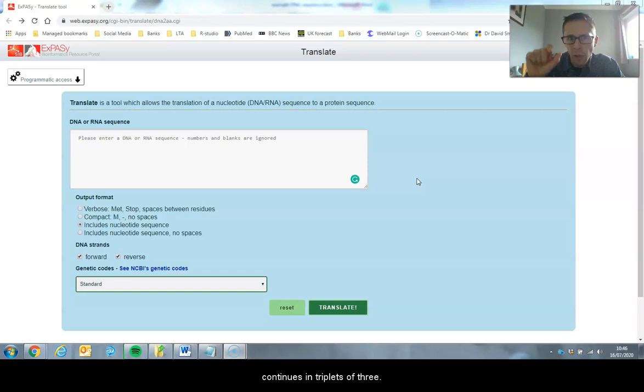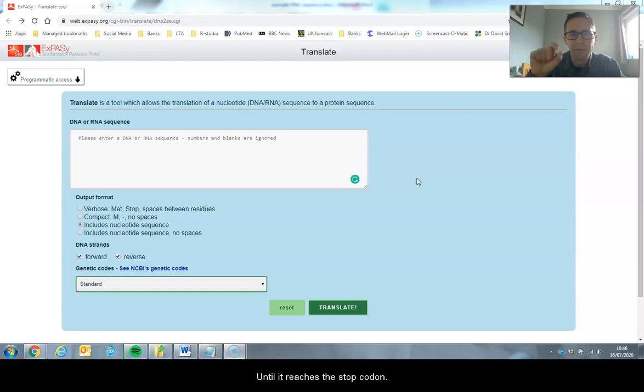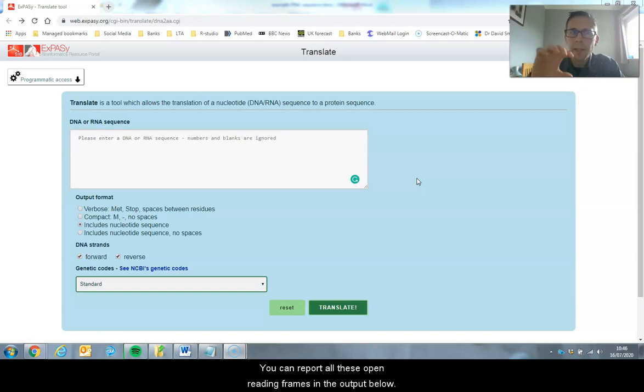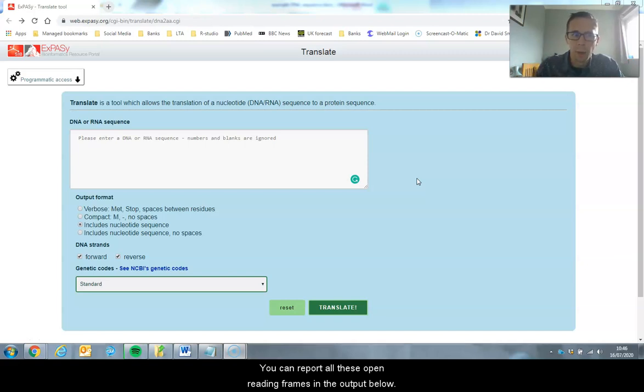It then continues in triplets of three until it reaches a stop codon. It reports all of these open reading frames in the output below.